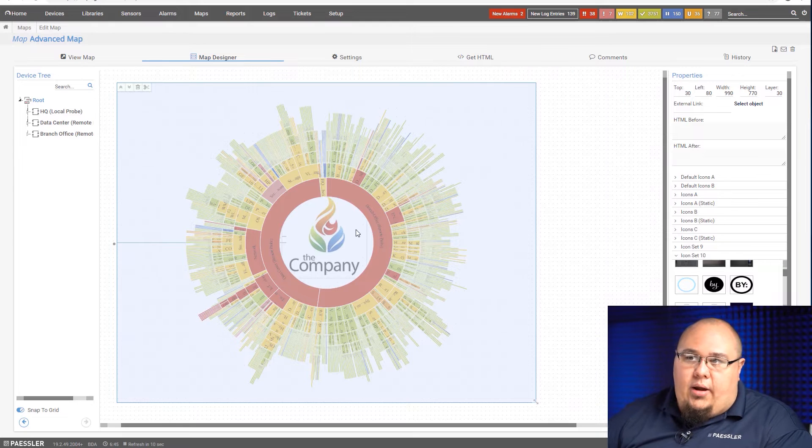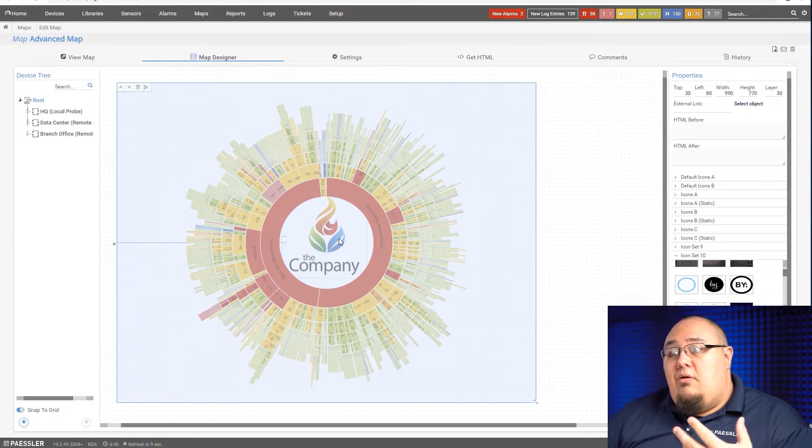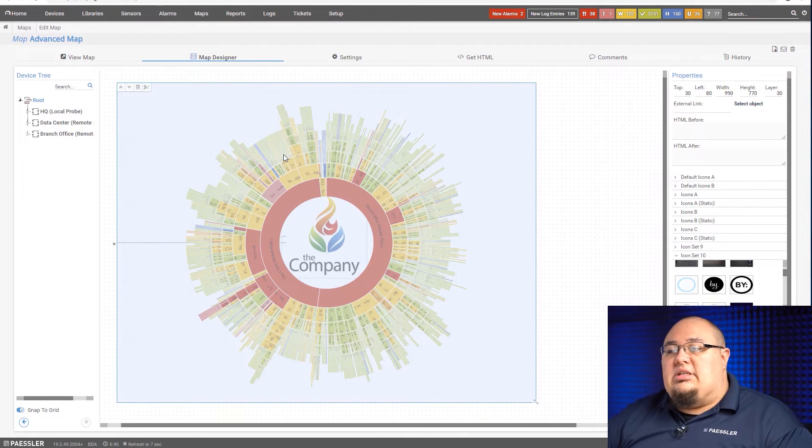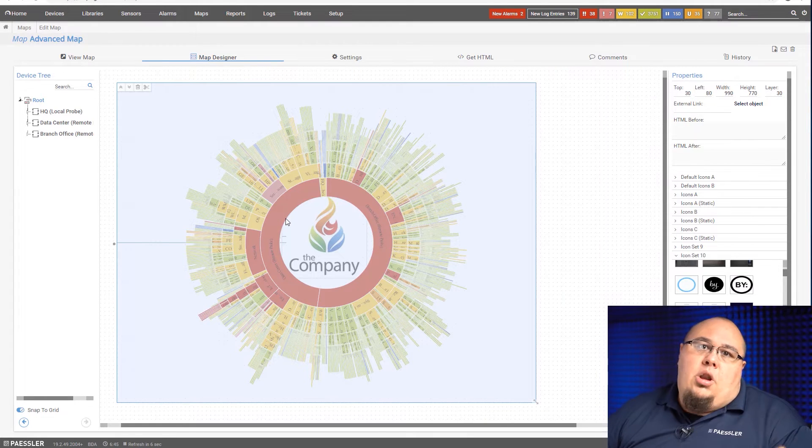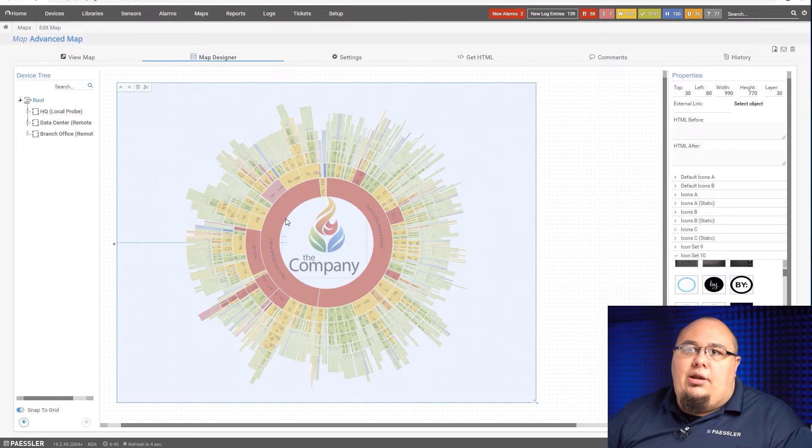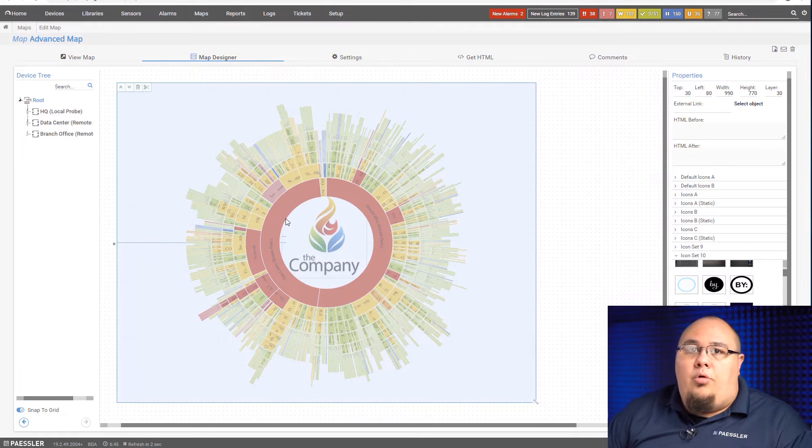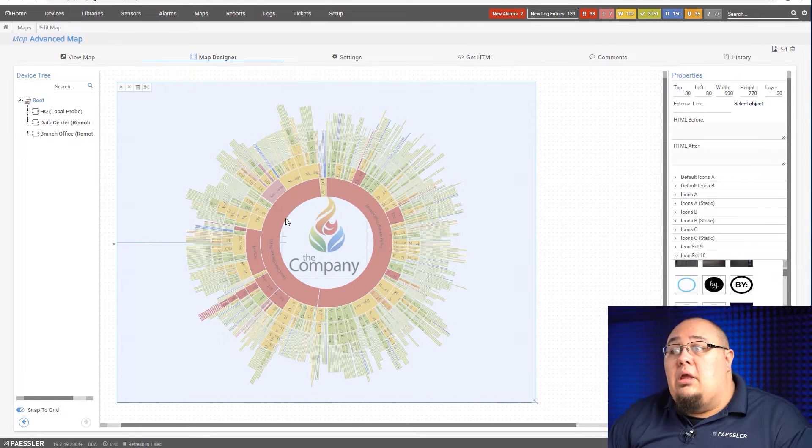This saves me in the future from accidentally clicking on the company and moving it around. It's way buried down there. If I want to get to it, I would have to move the sunburst. But odds are you're not going to want to change this once you set it to whatever logo you're going to use.